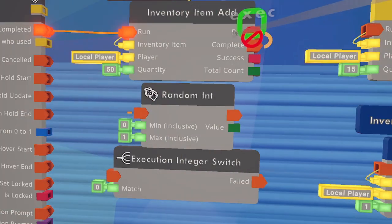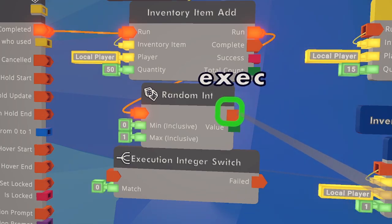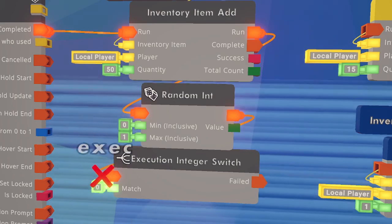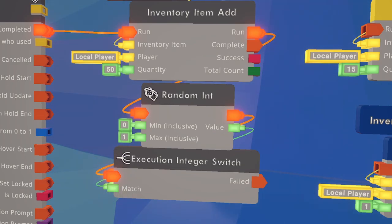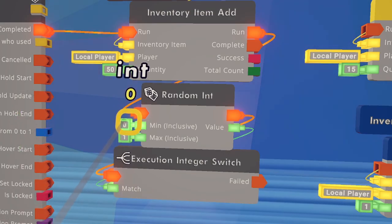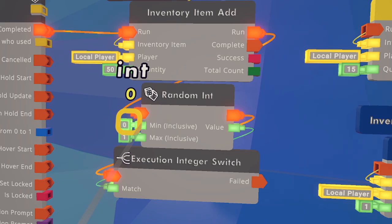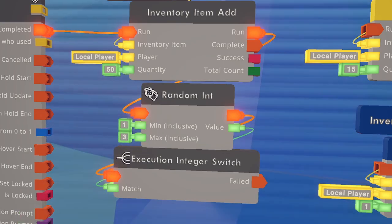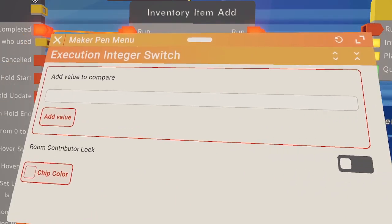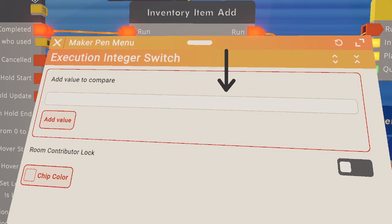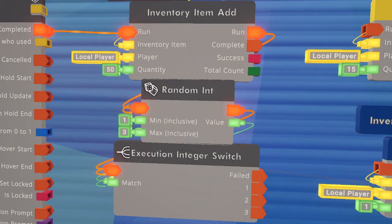We're going to take the run output of the inventory item add and put it into the input of the random integer. Next, take the output of the random integer and put it into the input of the execution integer switch. The value of the random integer is going to go into the match of the execution integer switch. Configure the random integer chip to have a minimum of one and a maximum of three — however many bonus items there are. Then configure the execution integer switch: where it says add value to compare, enter numbers one through three and add a value after each one.